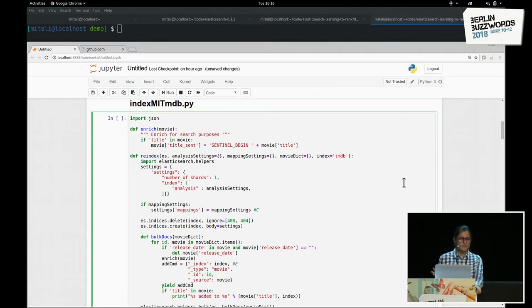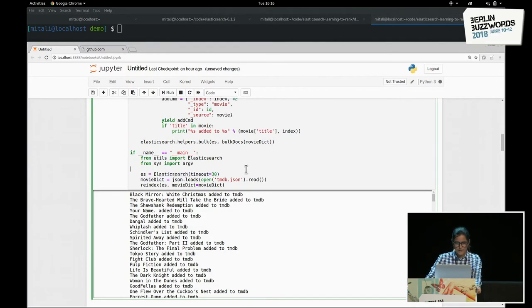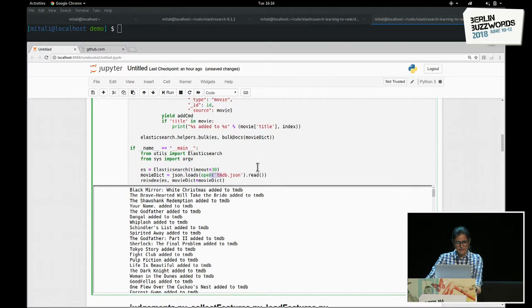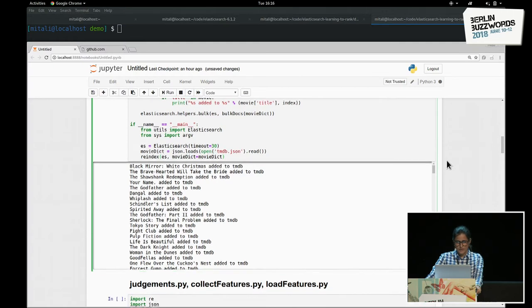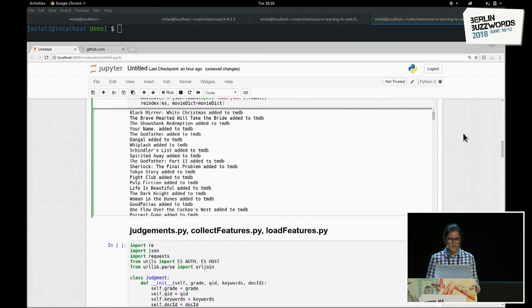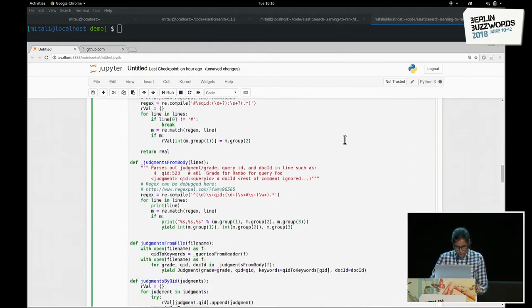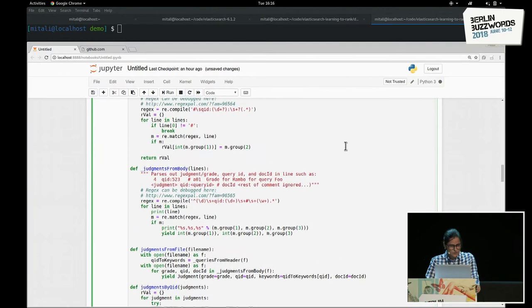The very first step after starting up Elasticsearch in the LTR demo is to index the TMDB dataset. We run this script and see that the Elasticsearch client gets initialized and reads the TMDB dataset, which then gets indexed onto Elasticsearch. Since this dataset contains a lot of records — almost about 27,000 movies — I'm not going to wait for the indexing to complete. I'd rather move on to the next step, which is to train a model.